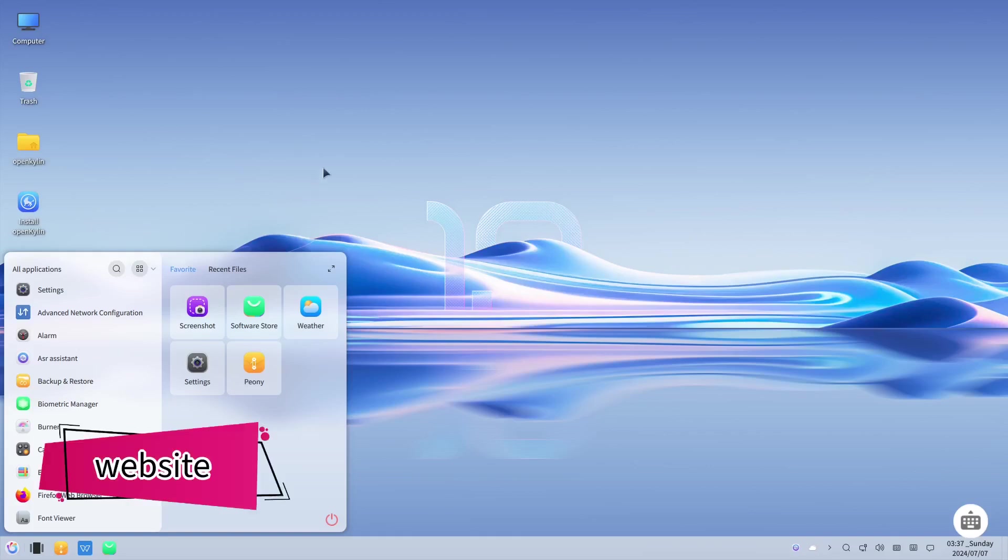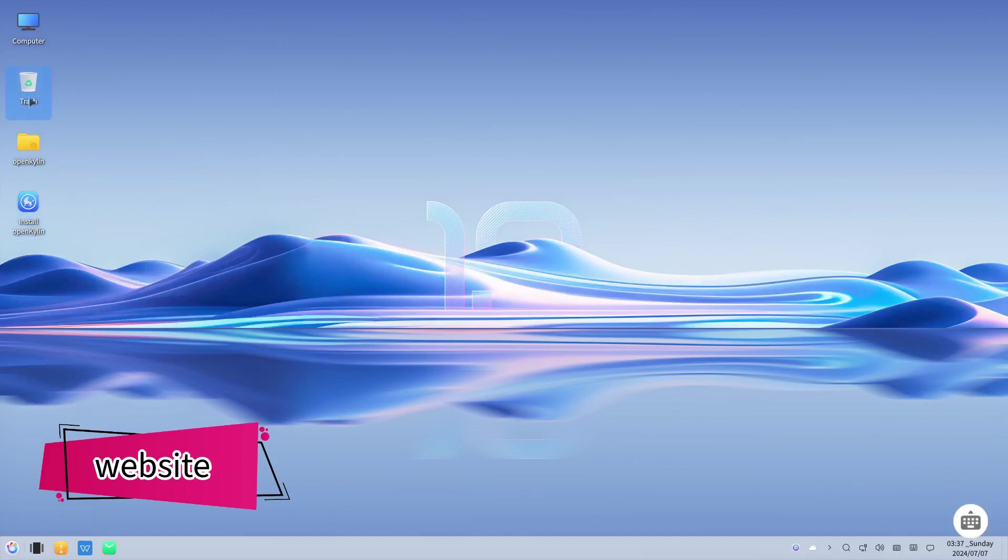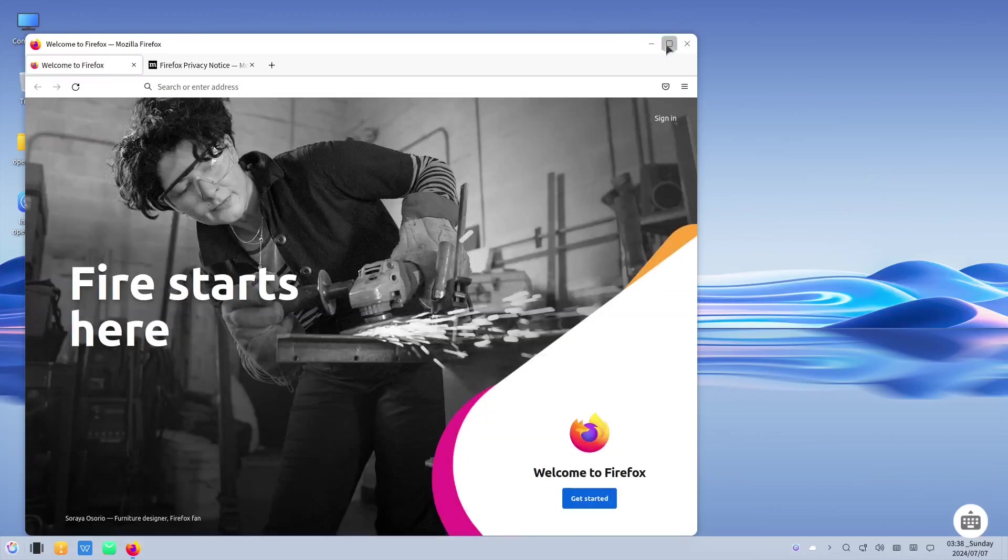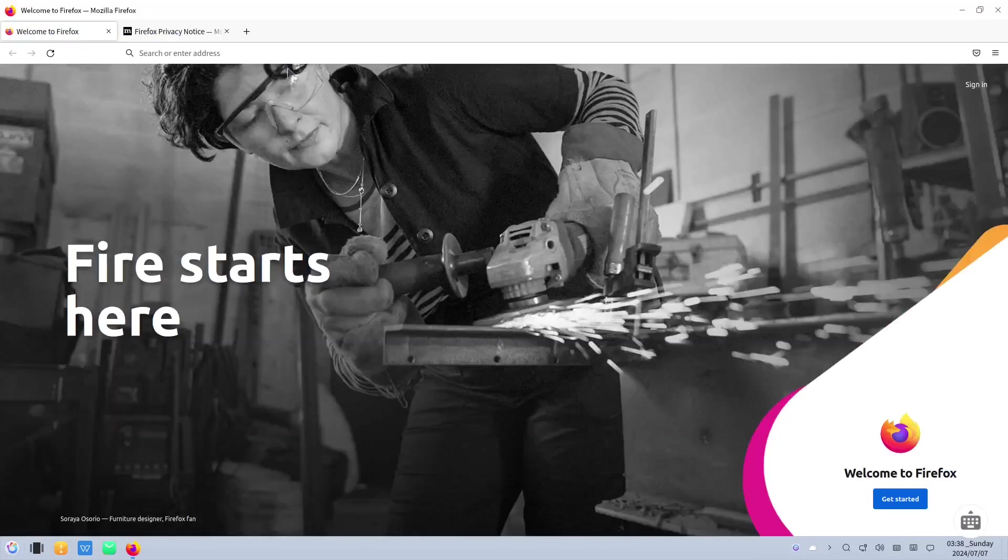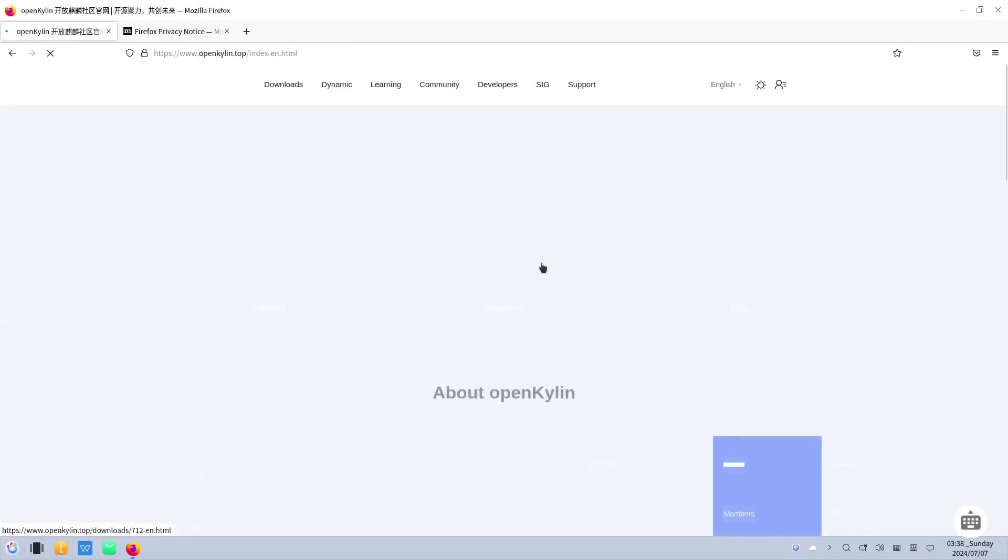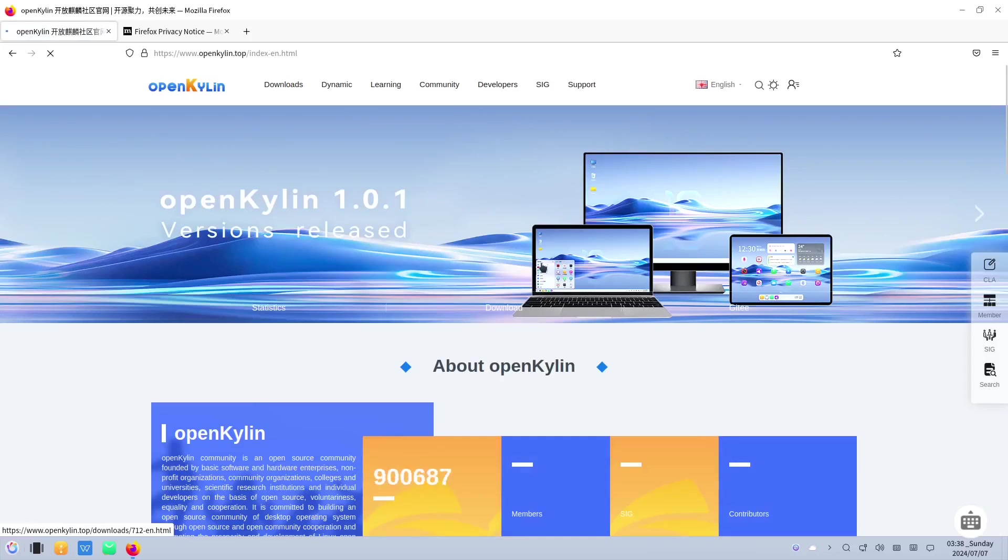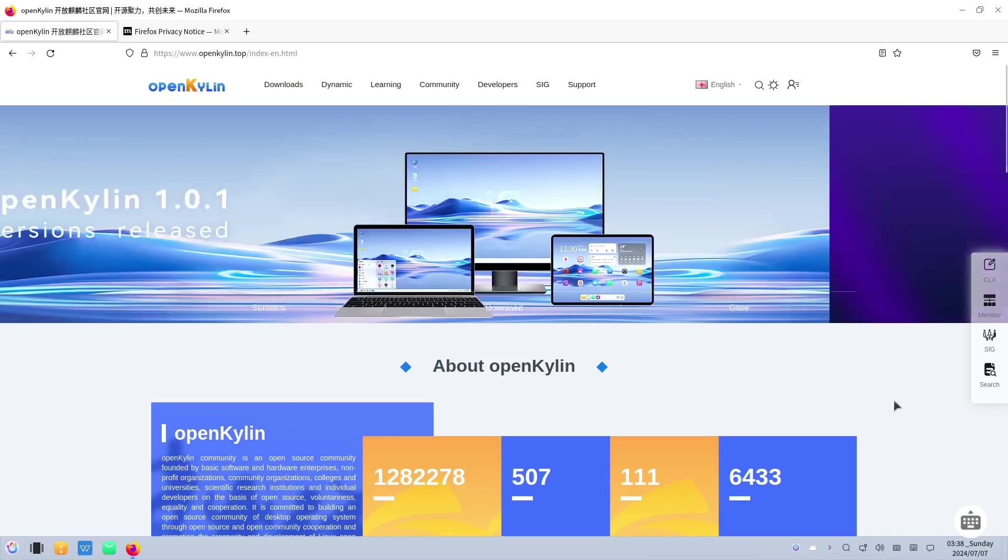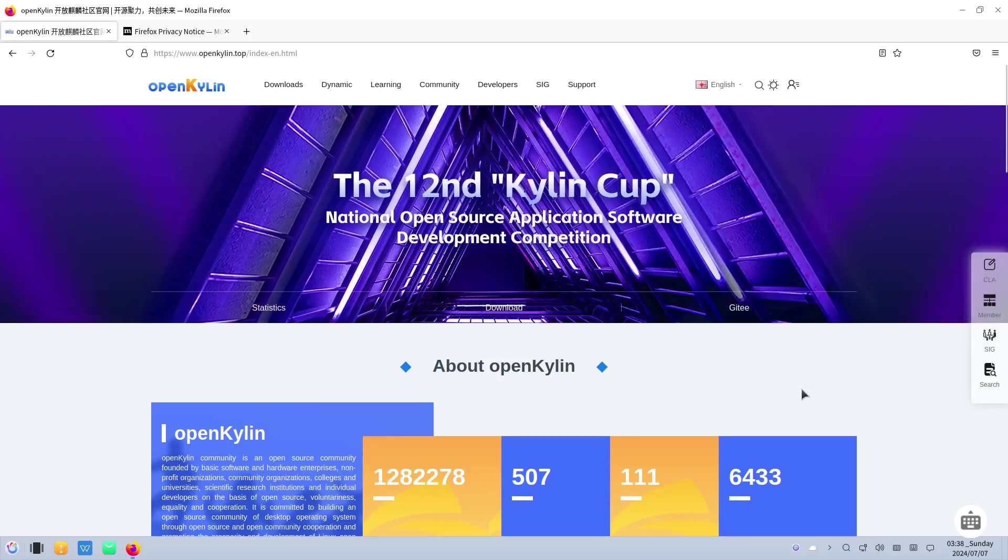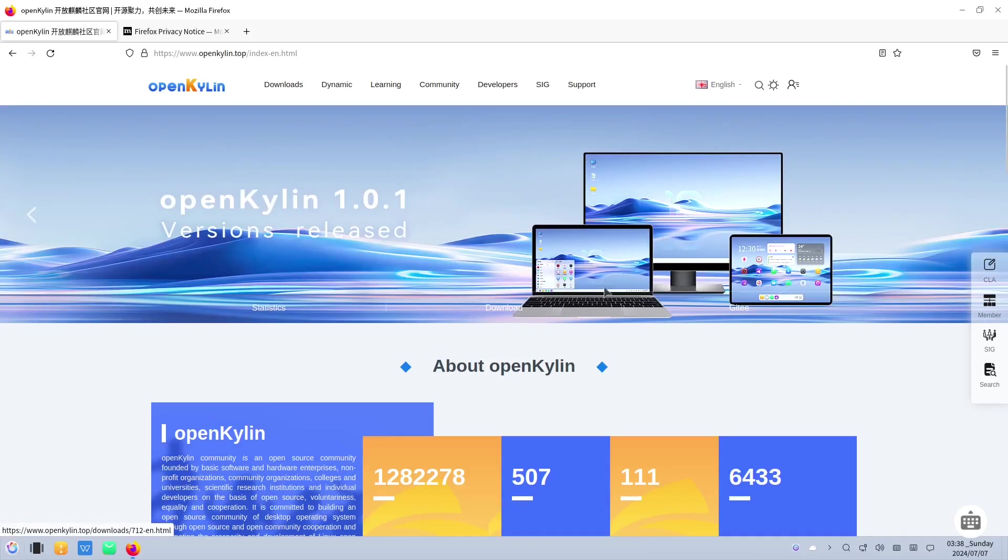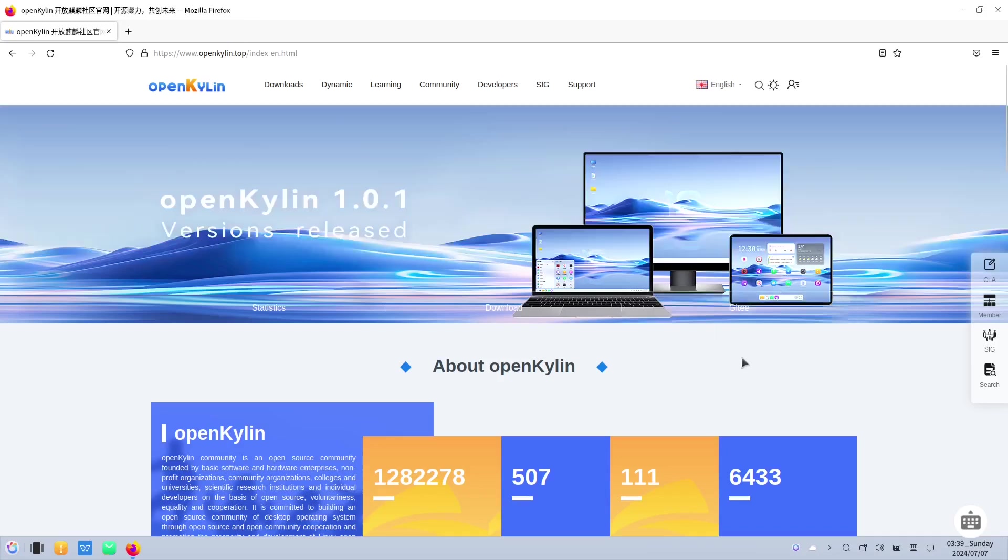So let's take a look into the website first. Before anything else let's go to the website which we're gonna use Firefox. Let's maximize this one. Go to OpenKylin.top slash index for the English because I'm using English right now. You can download this for desktop, Mac ARM, and also tablet ARM. So this is the website they have. This is their index.